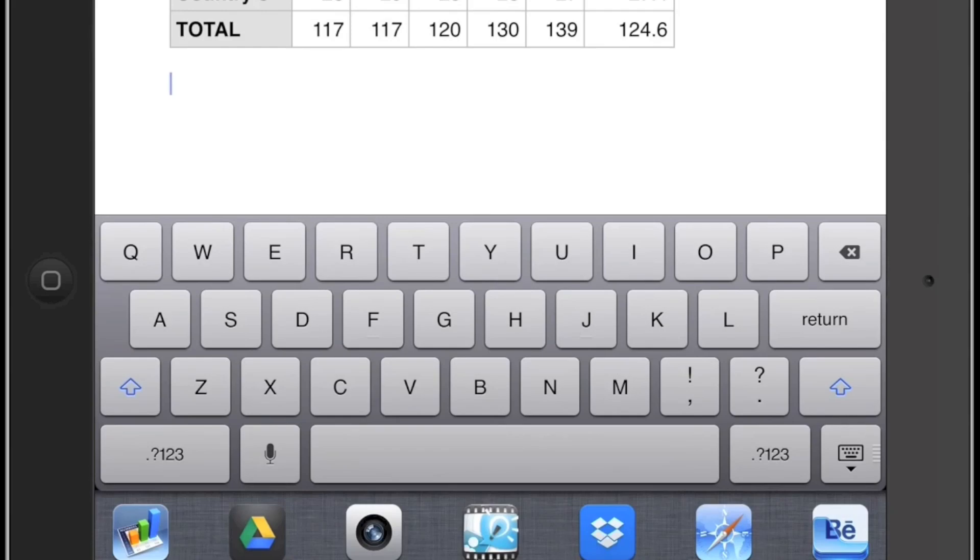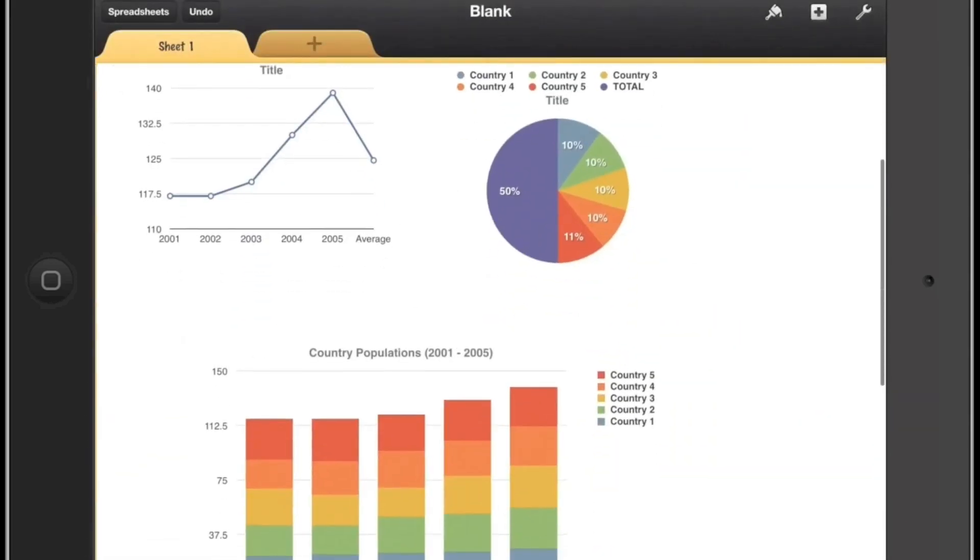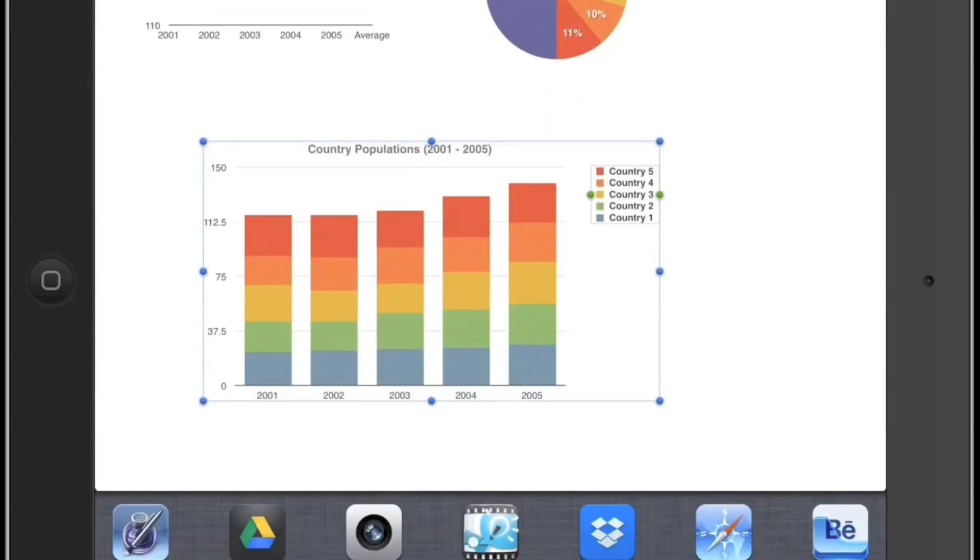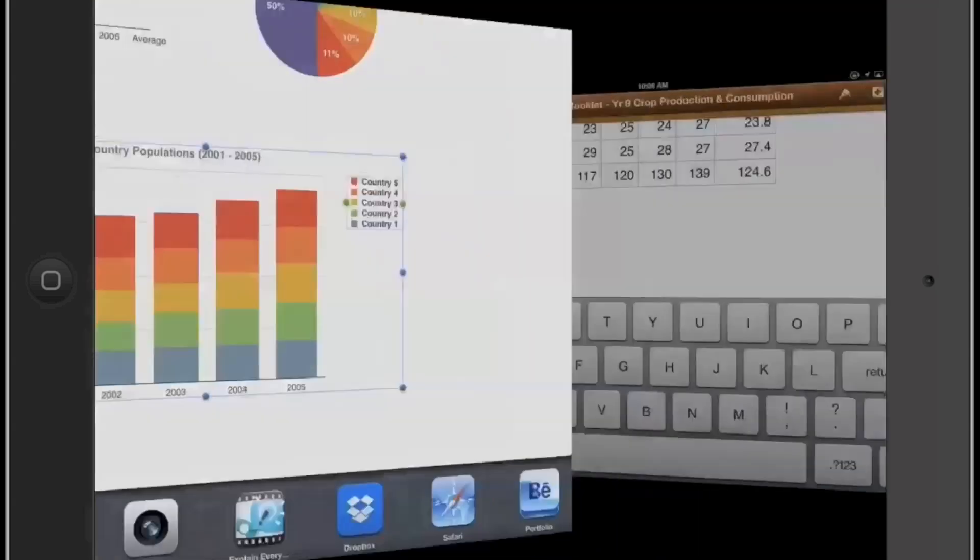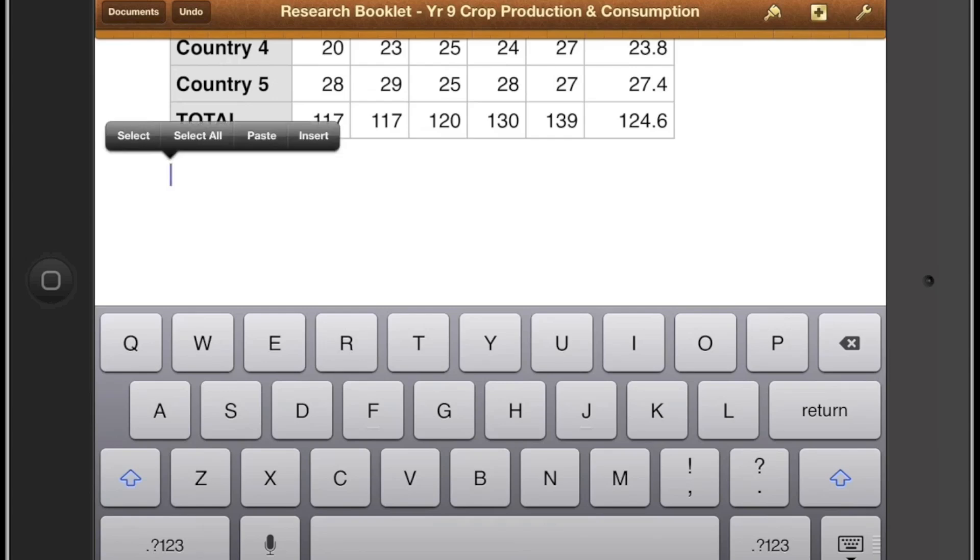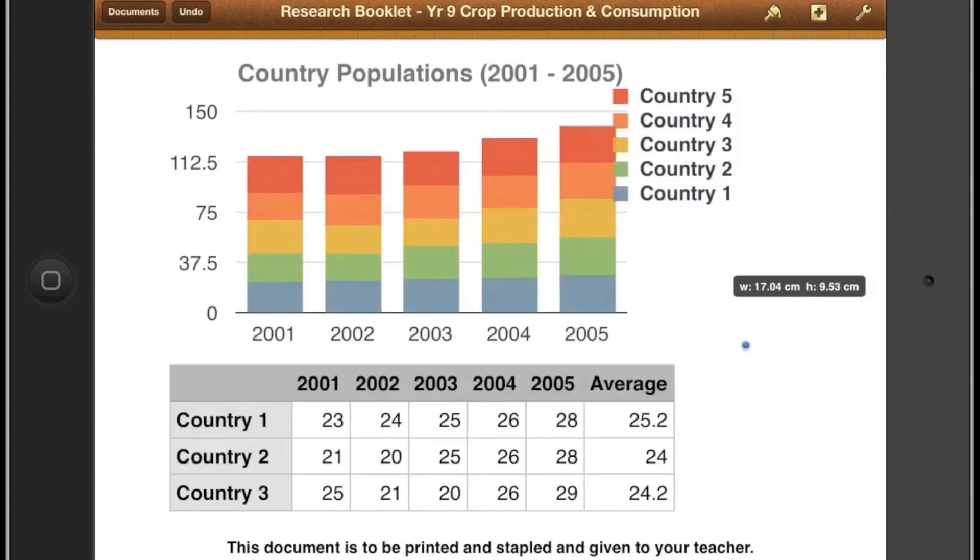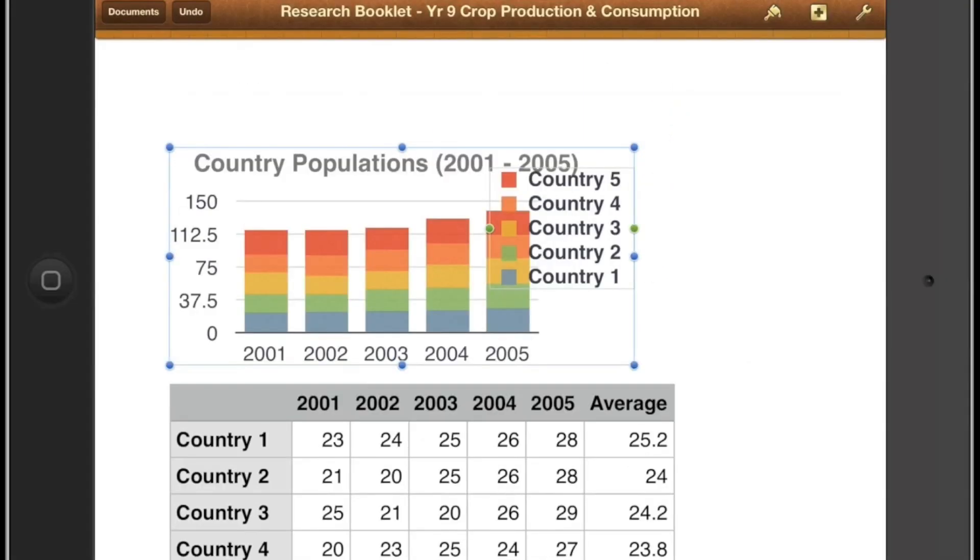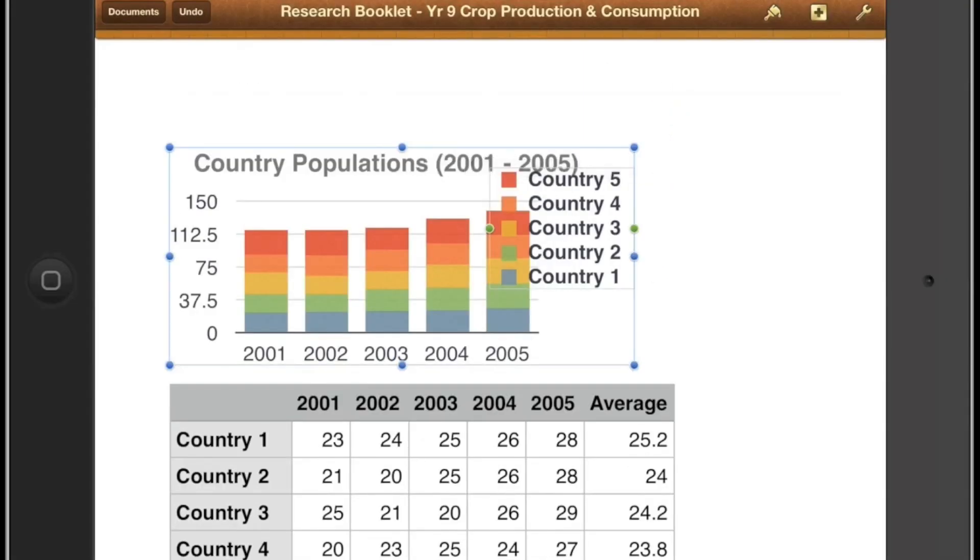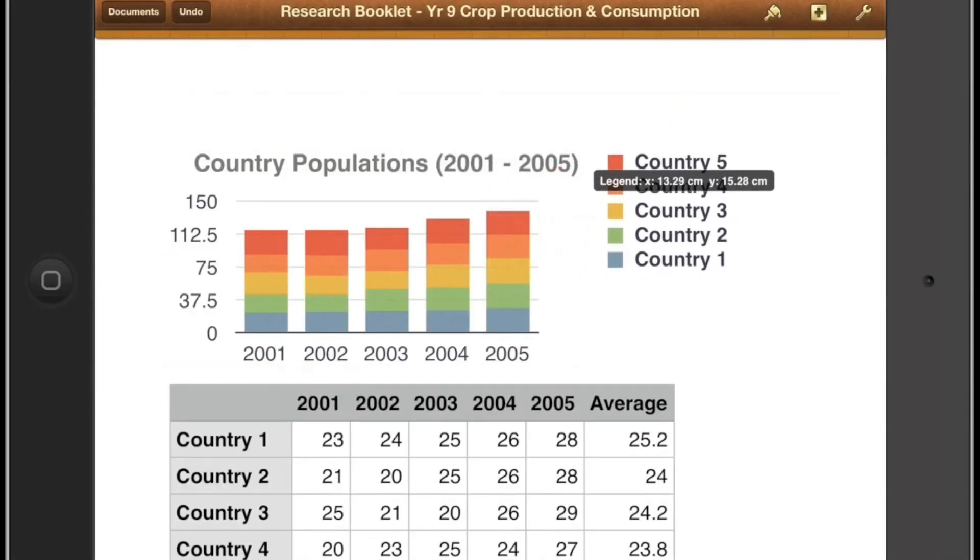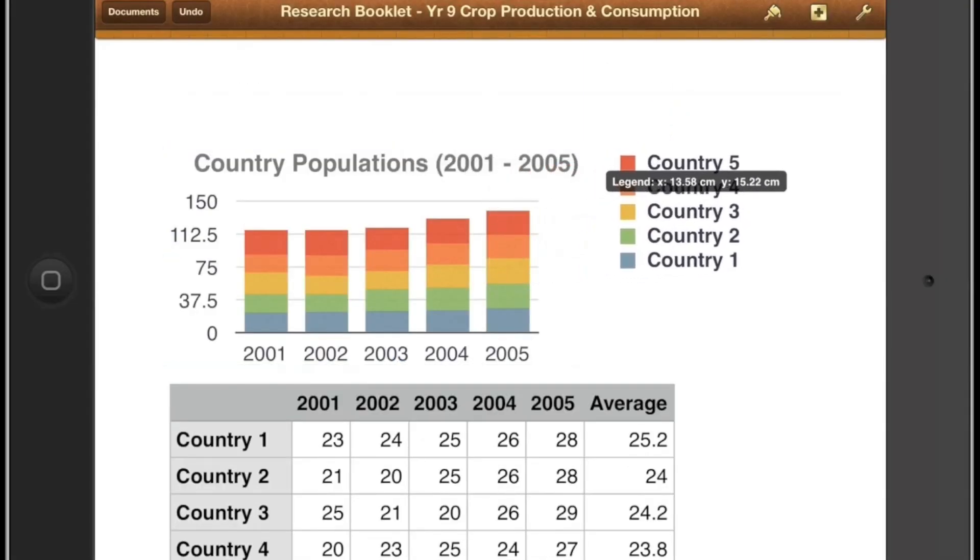After this I'm going to go back again to Numbers to find my graph. So I'll select my graph, just tap it once, select copy again, then go back to Pages again, double tap, paste, and I've now got my nice graph there. So again if you tap and hold you can move your little legend over.